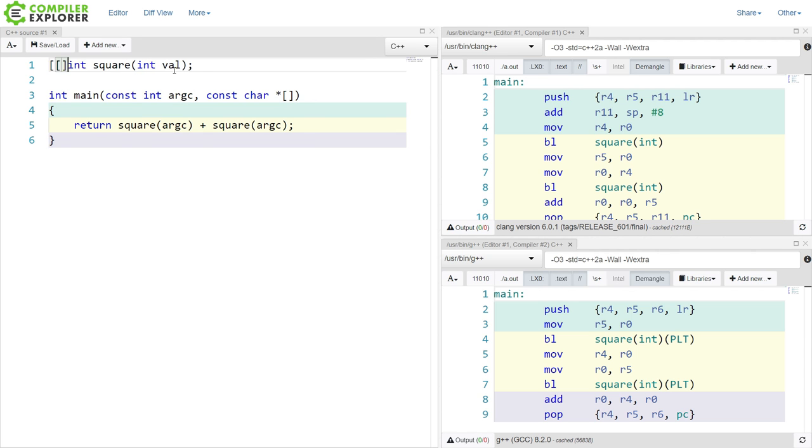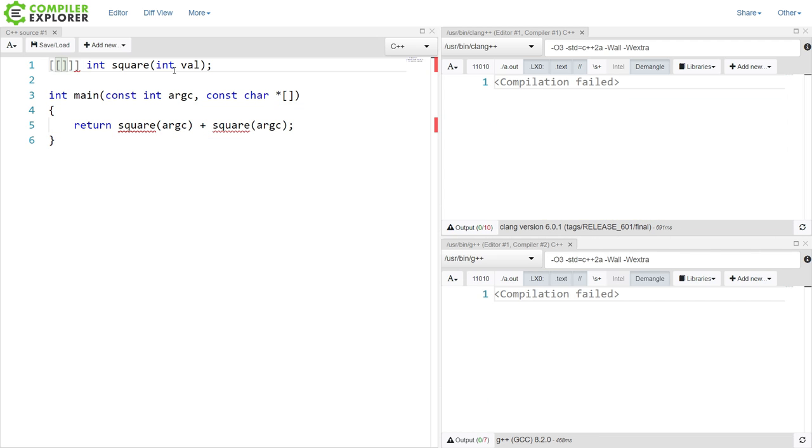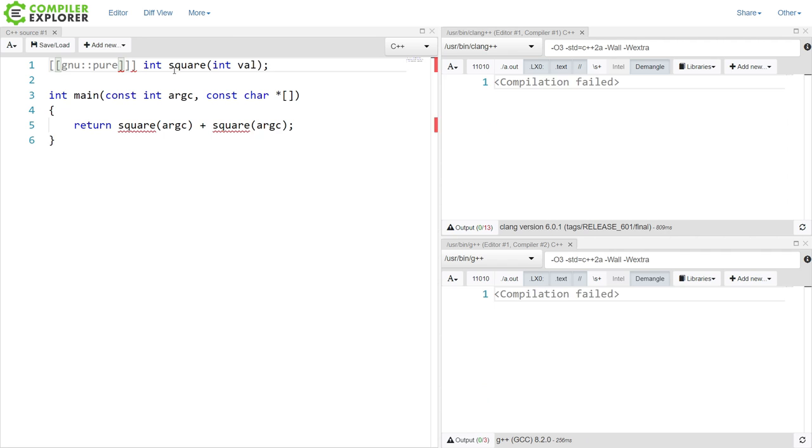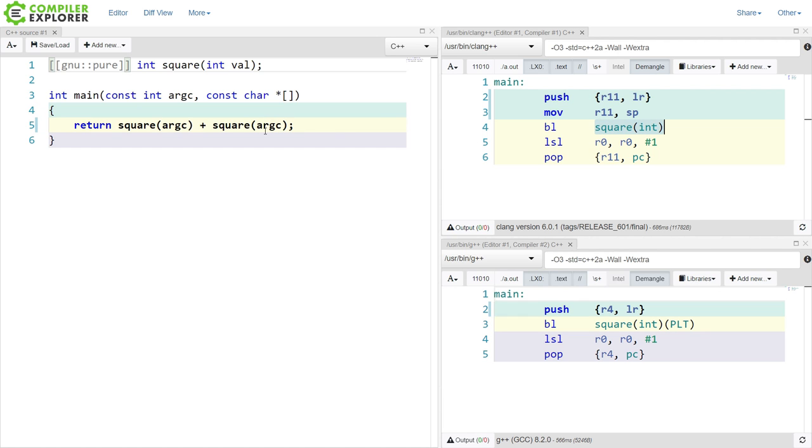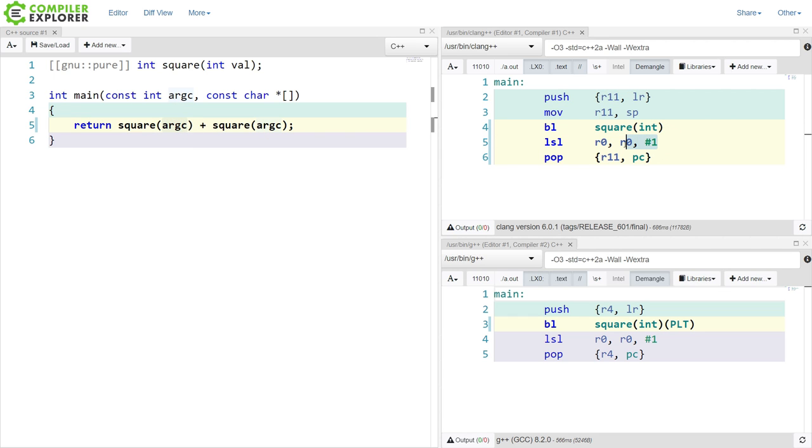Now, using this function attribute syntax that GCC supports, we can say this is a pure function, and it only relies on the values that have been passed to it. And we can see immediately right here that it's able to take this knowledge, execute the square function once, because this is argc here, and then do a logical shift left by 1. That means it's going to multiply it by 2. So it gets the value that was from square, multiplies it by 2, returns that out of main. That's pretty cool.